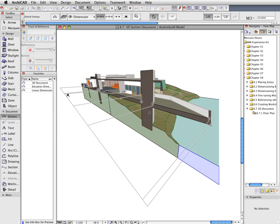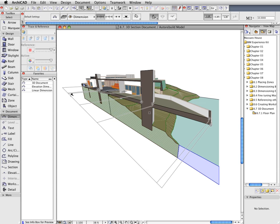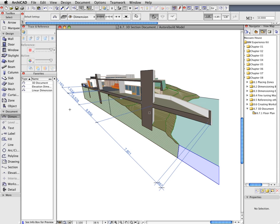Place the new 3D Dimension Line parallel with the direction of the Section Cut. Use the Hammer Cursor to select the appropriate orientation of the Dimension Line, and then click once to place the new 3D Dimension.